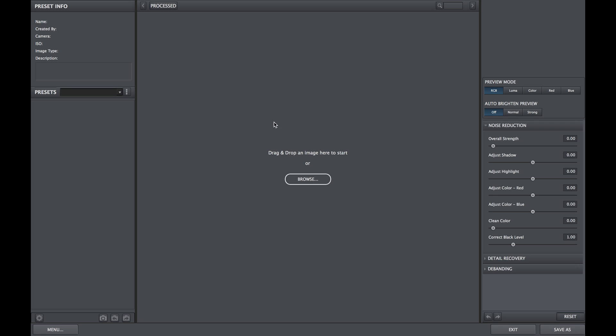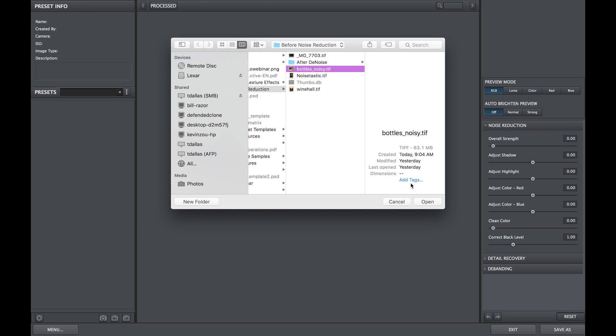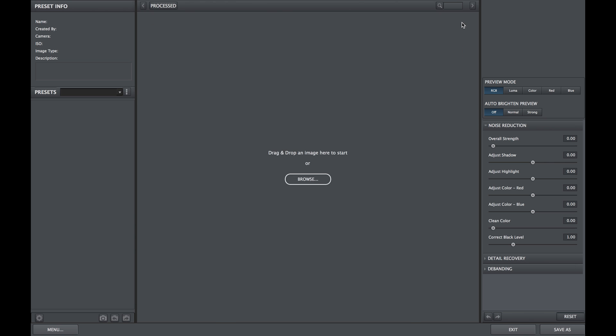You will need to be in your standalone mode to access the new batch process feature. Just open an image from the folder of images you'd like to process.